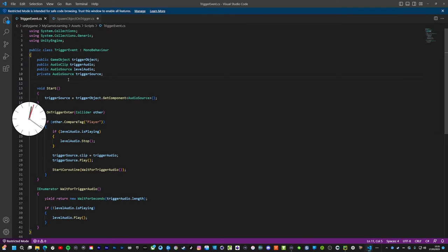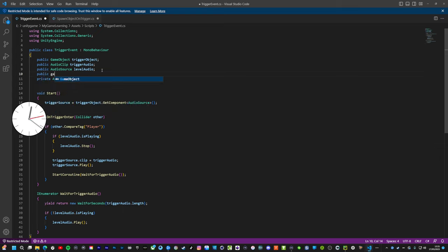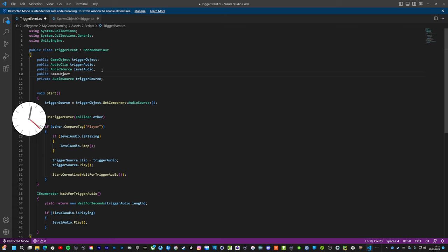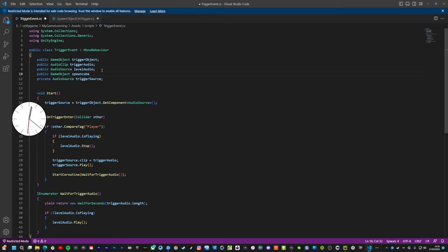We need to put it in a public game object. This is going to be spawn cube. I think that's correct.